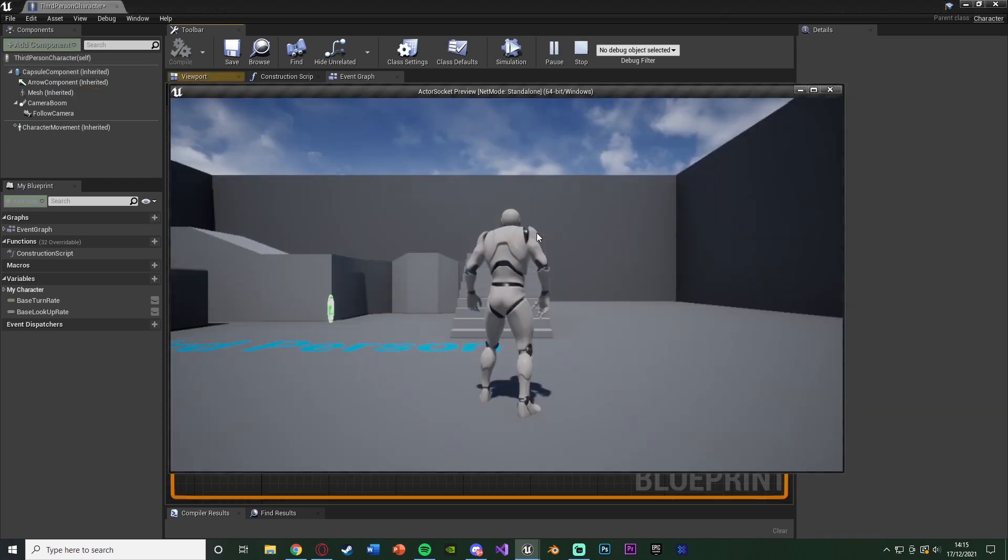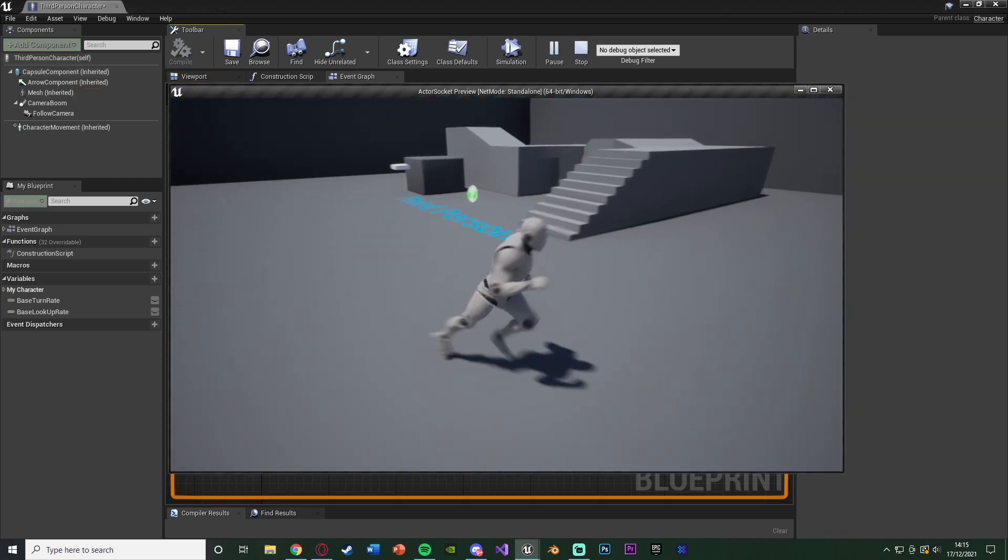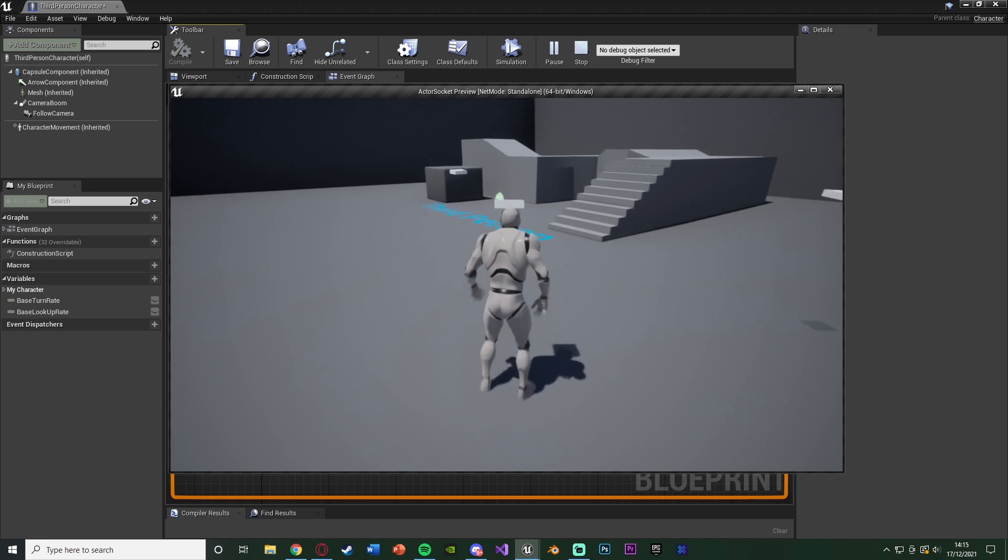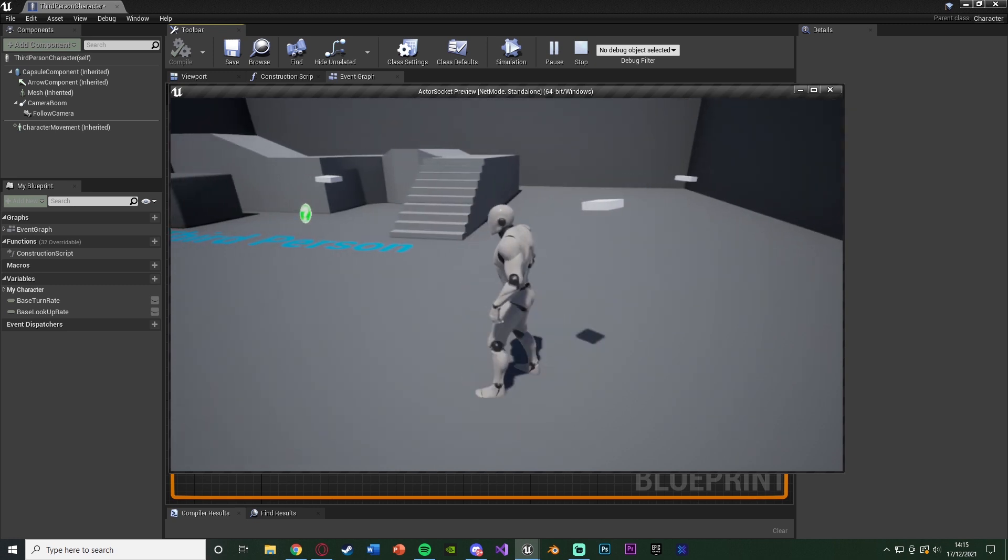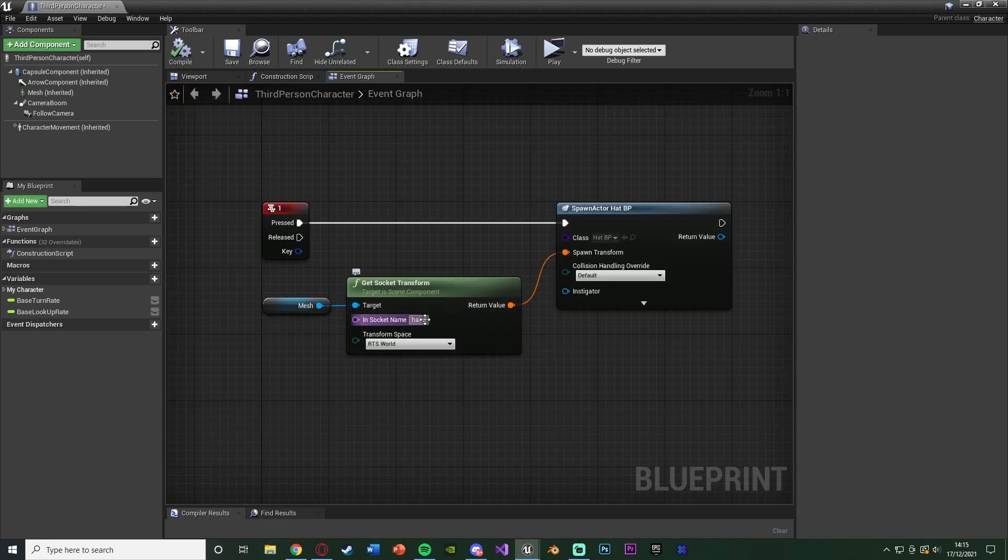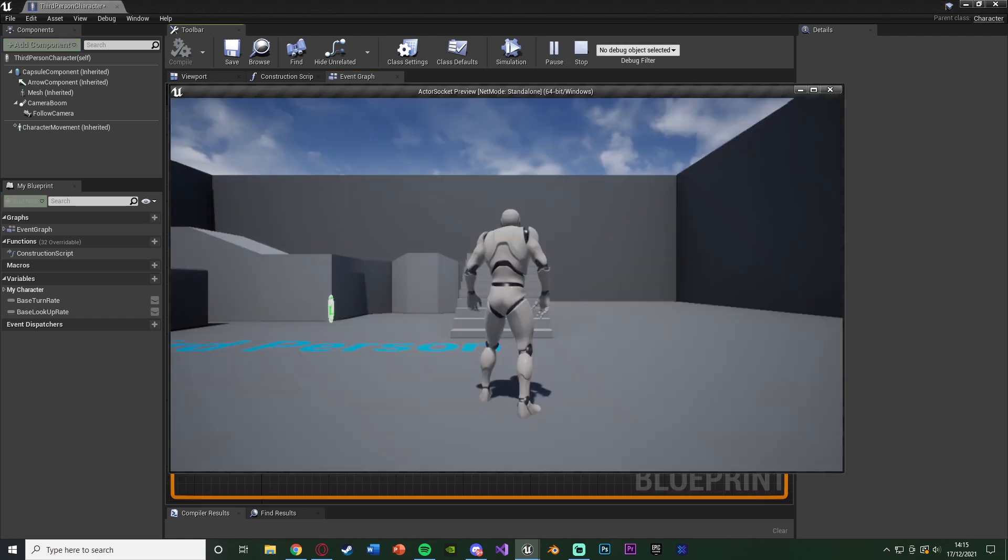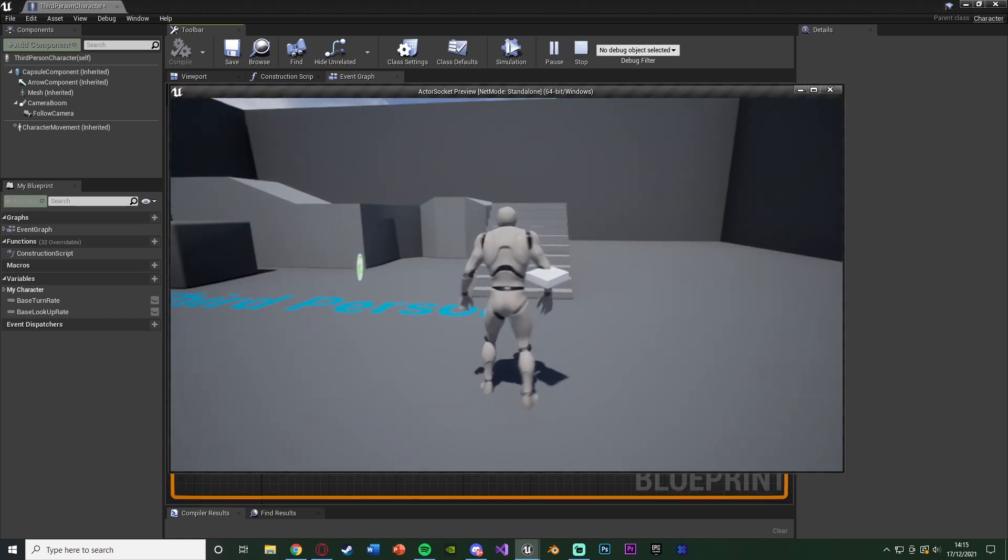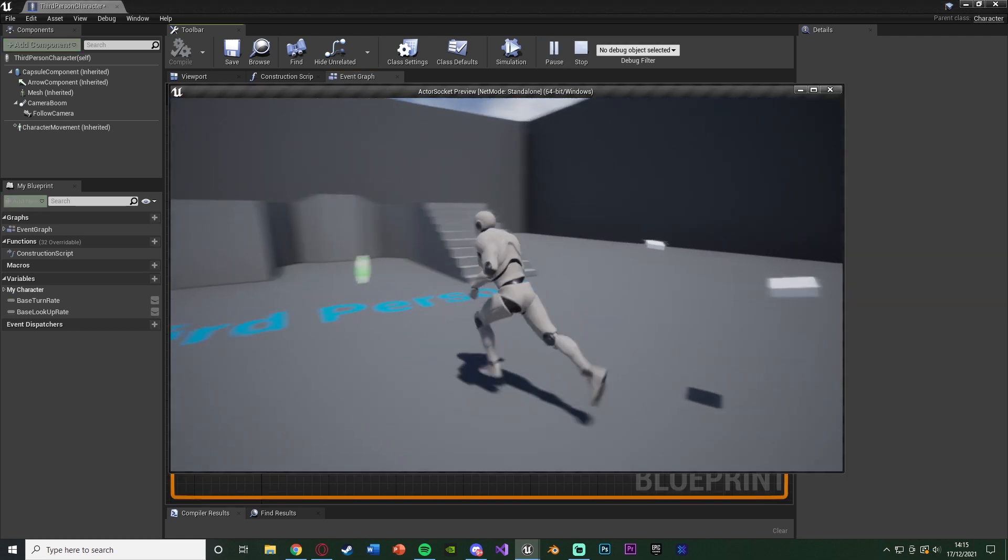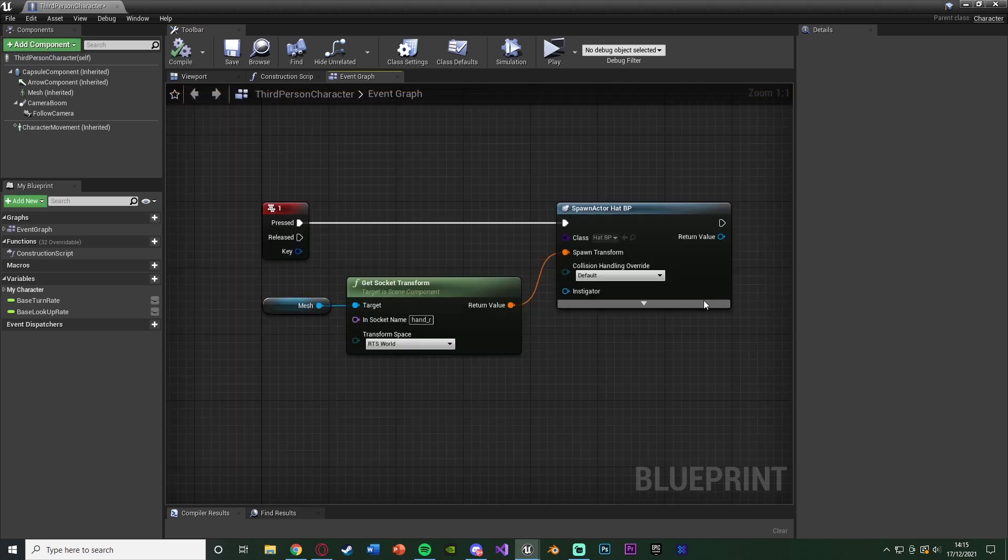Let's hit play and test this out. Hit one. It's spawned in in the socket location of the head. Press one again, it's going to continually do this. And again, just to prove it, I'll maybe change this to hand underscore R just to prove that it is spawning in that location. So that's spawned in the socket for the hand. You'll notice that that's not exactly on the hand. That is just also because of how I've set up the blueprint.